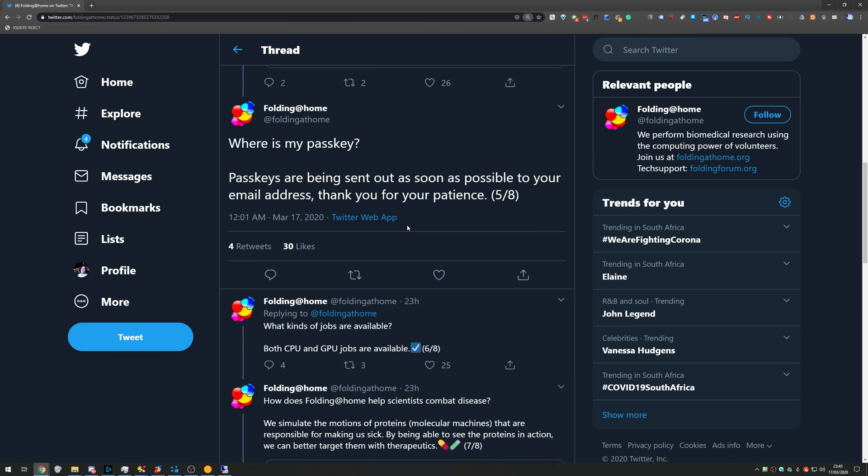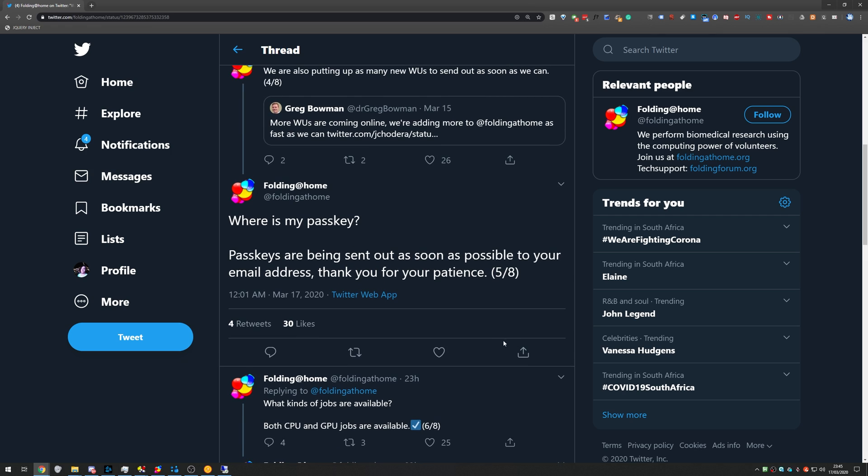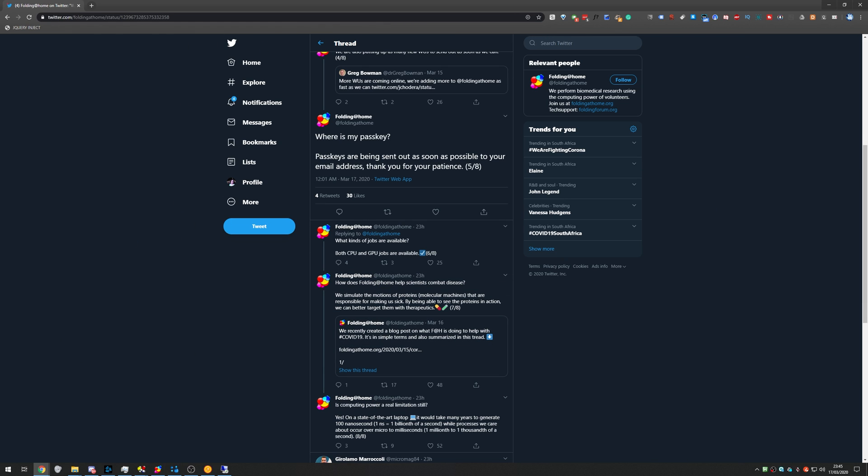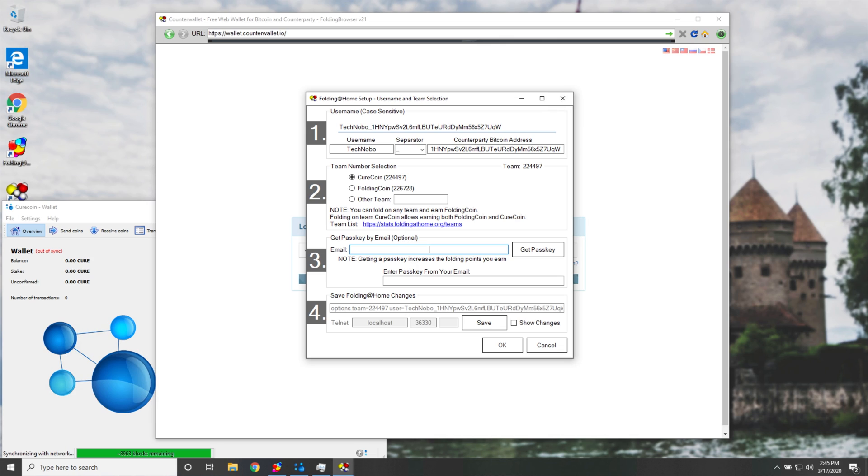Where is my passkey? Passkeys are being sent out as soon as possible to your email address, thank you for your patience. What exactly is happening here? Well, their mail server is sending out way too many requests, and is being limited by their hosting company. So just know that when you get to this step, you may be delayed by quite some time until you eventually get your passkey.